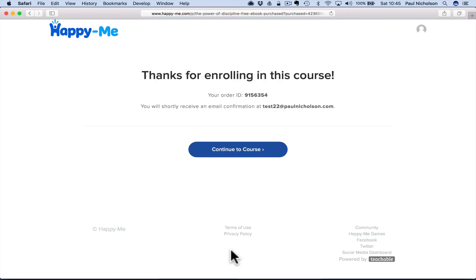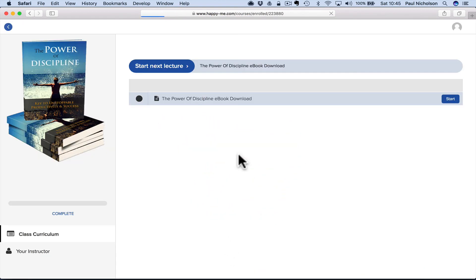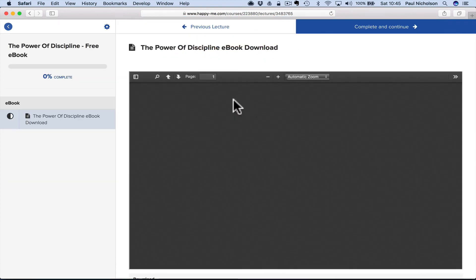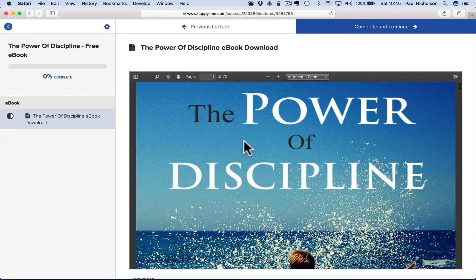And because it's free, it is already there. And continue to course, it's a shame, but I guess they know what it means. And now they go to the e-book. And there it is. So that is how to sell an e-book or give away an e-book for free using Teachable.